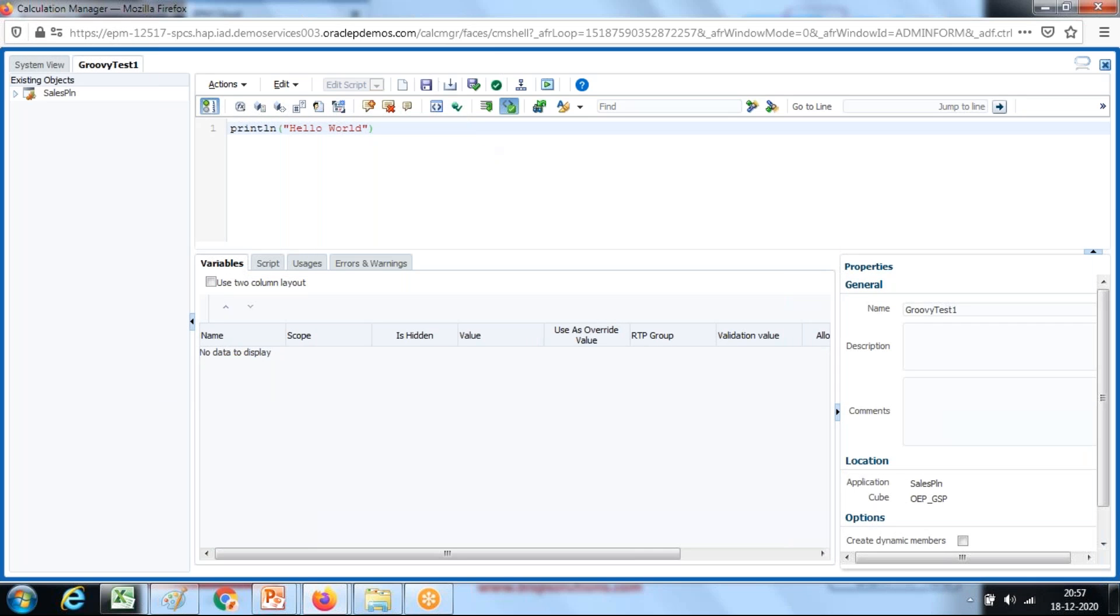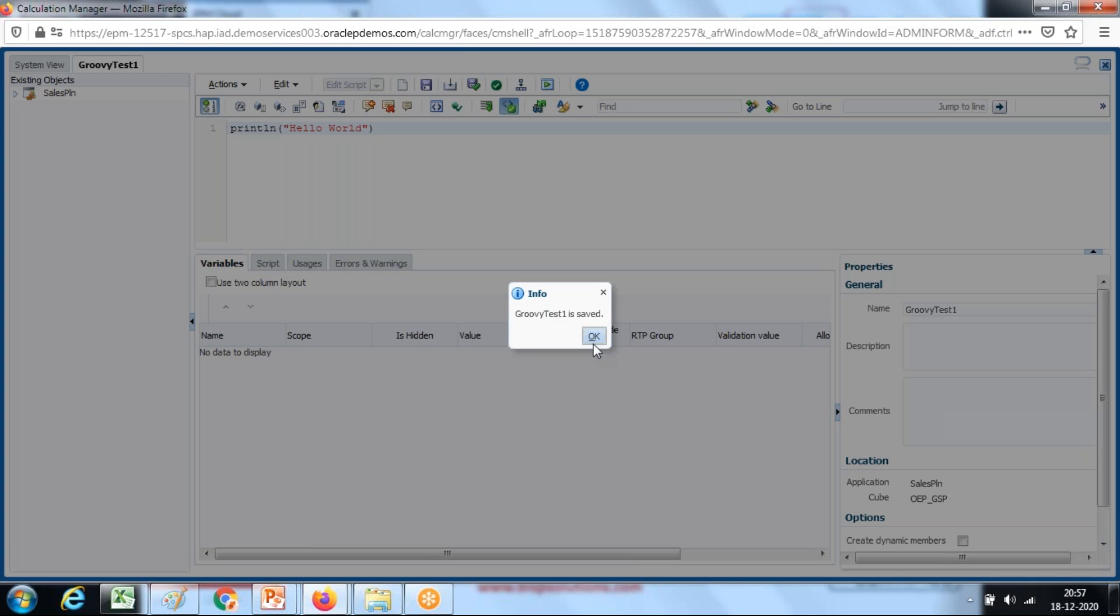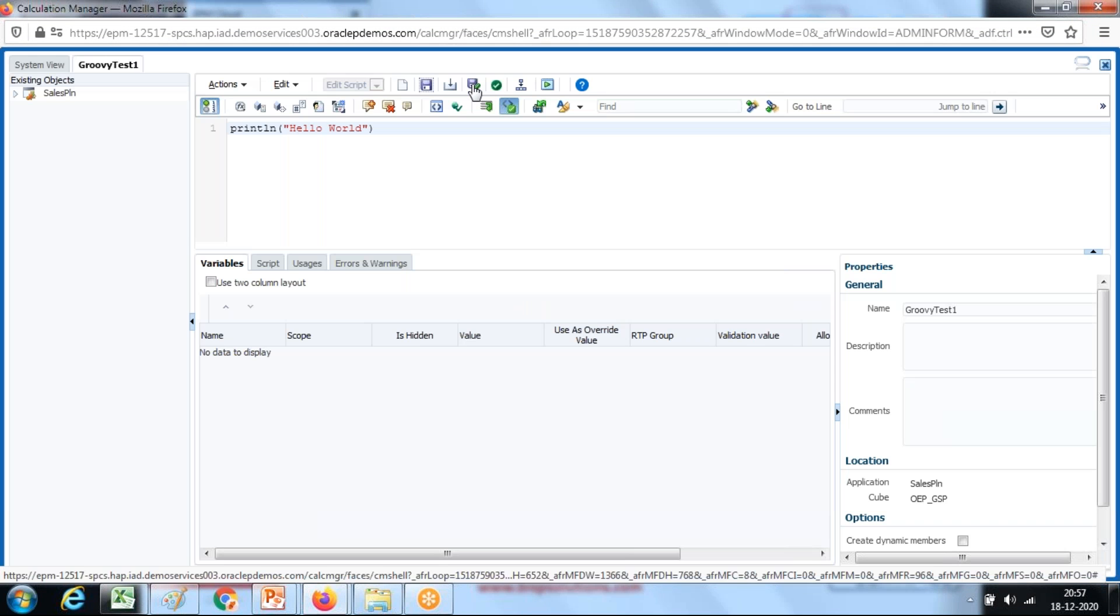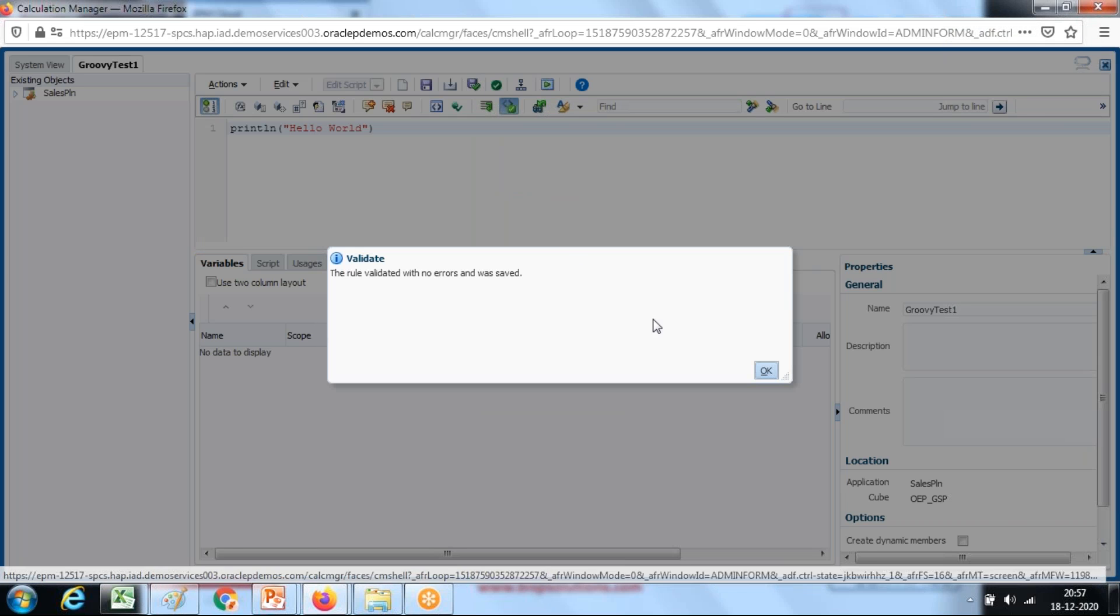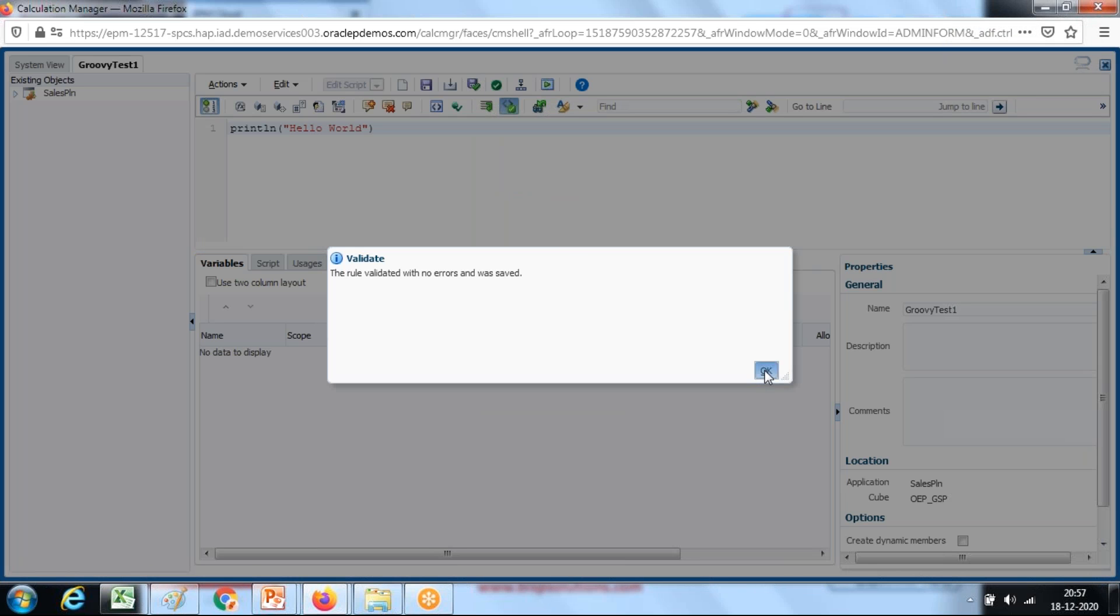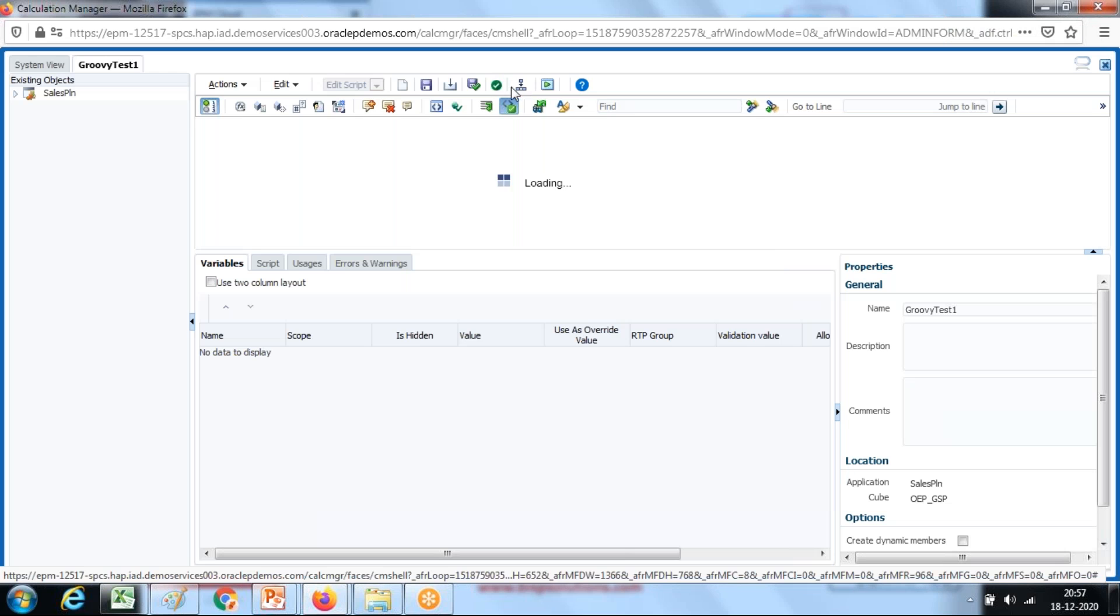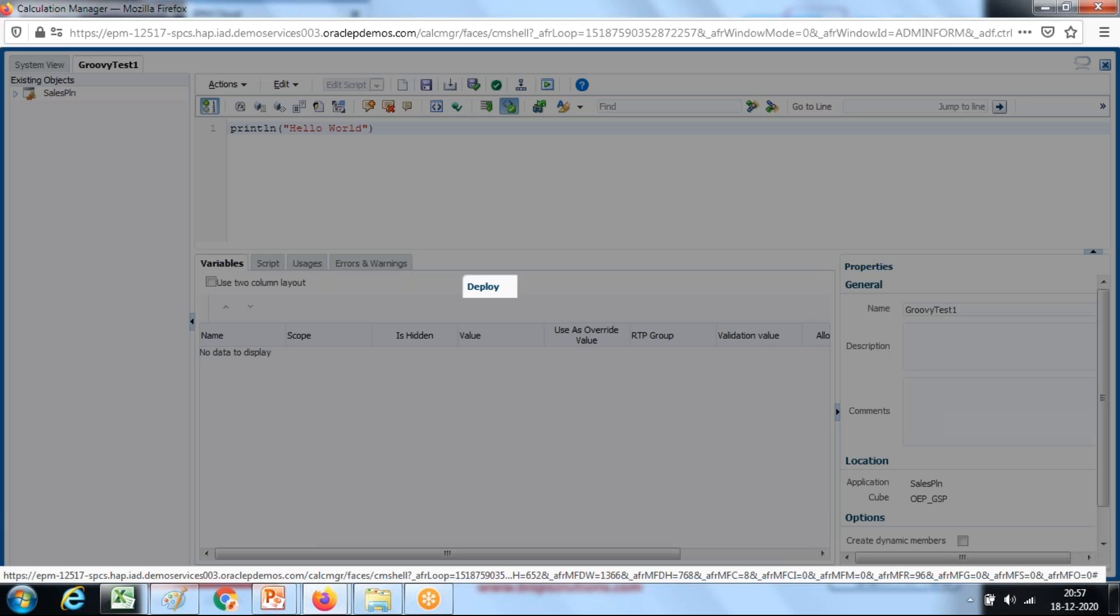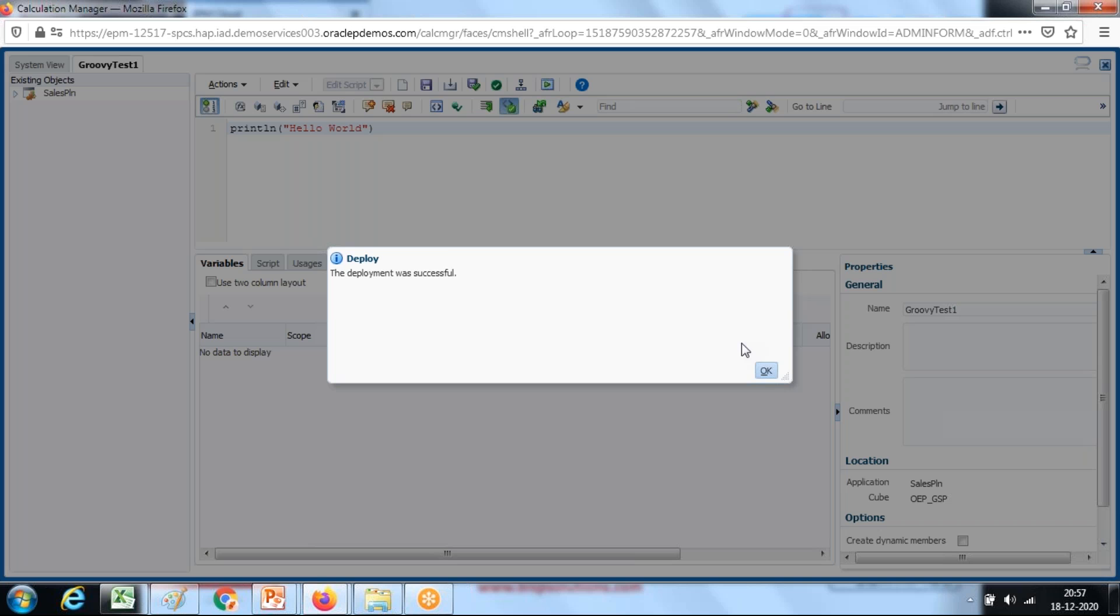After you create a script, save it, scan it, and deploy it. You can save and validate the script. Just right click on this option. Before you actually use the script you're supposed to deploy it. Save is done, the validation is done, it passed, and there's an option for validate and deploy.